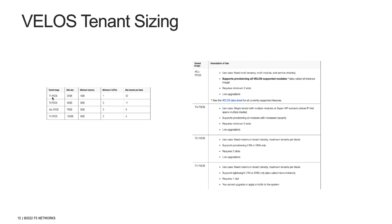The T1 F5OS image is a lightweight image that has limitations and is not generally recommended for most deployments. It is the smallest of image sizes but it has only one slot or volume for TMOS software, meaning that it cannot support upgrades.